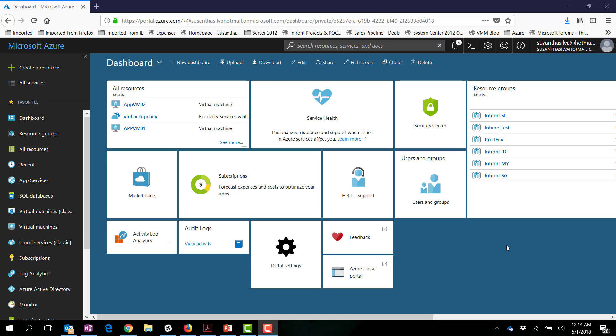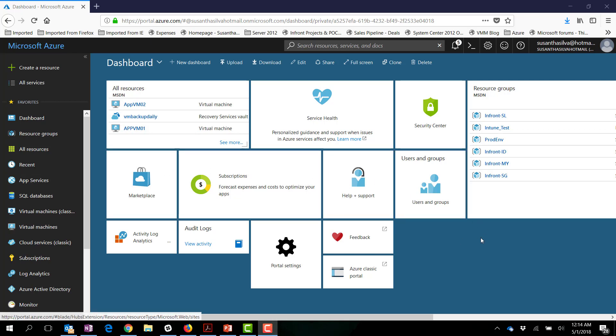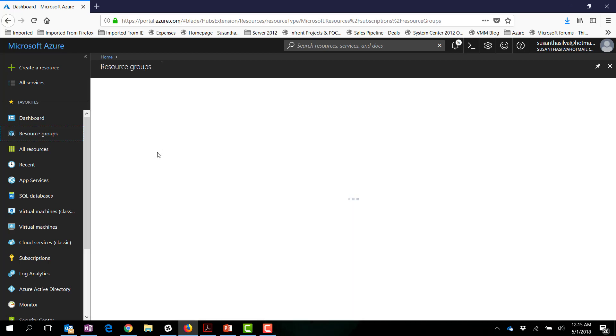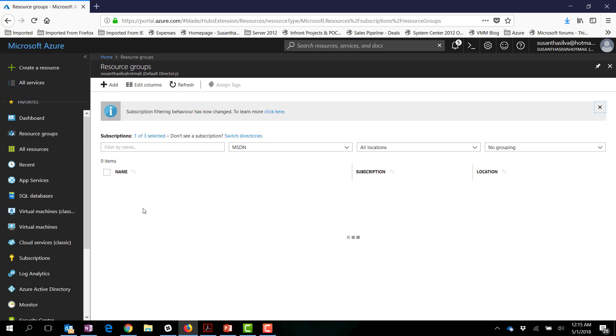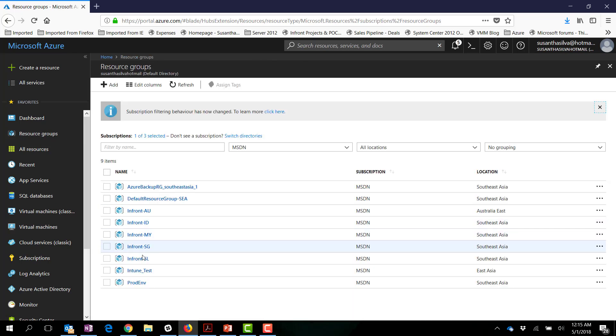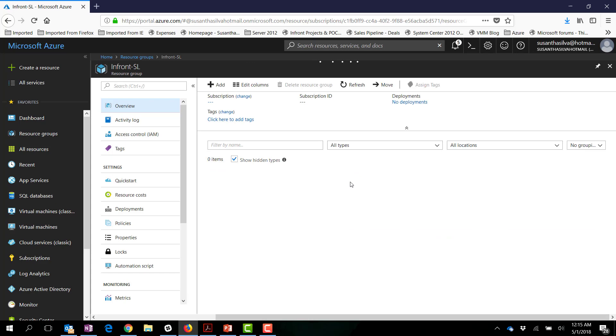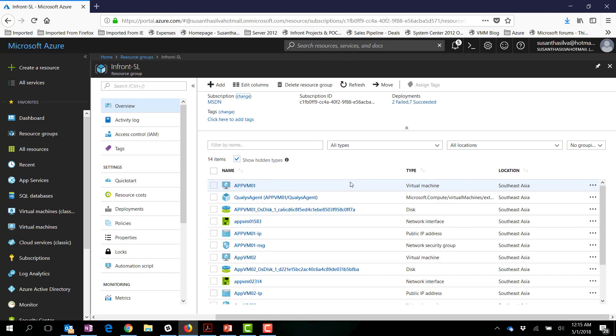Hi everyone, in this video we are going to talk about how to reassign the public IP which has been given to a certain virtual machine to another virtual machine. Let's take a quick example. If I go to my resource groups and go to Infrast SL where we have kept some sample virtual machines.